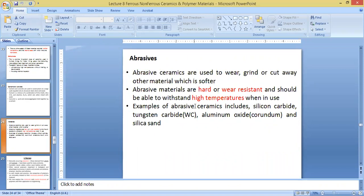Examples are silicon carbide, tungsten carbide, aluminum oxide, and silica sand. So sand is also used commonly in industry where you need something to be abraded or worn out. You use sand usually.